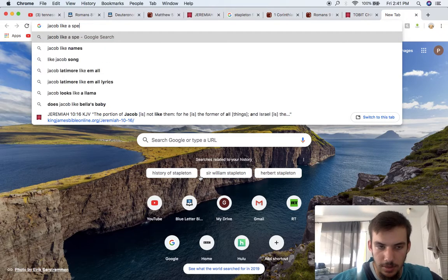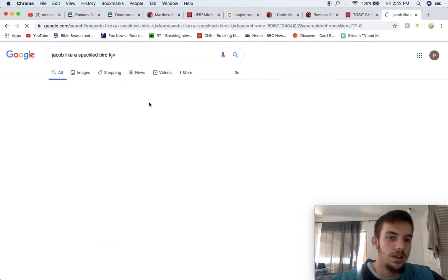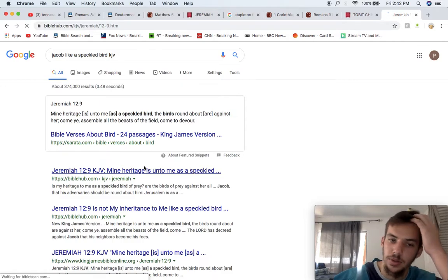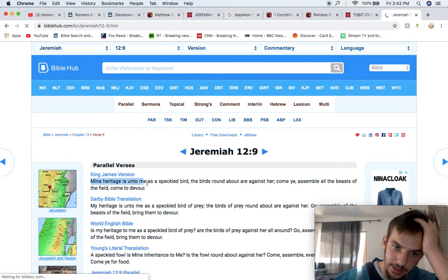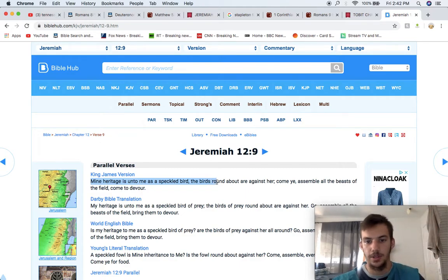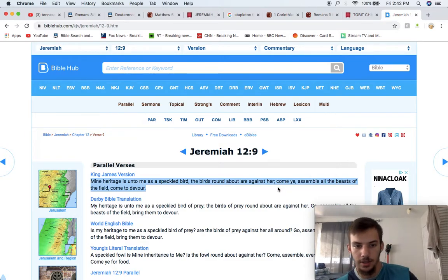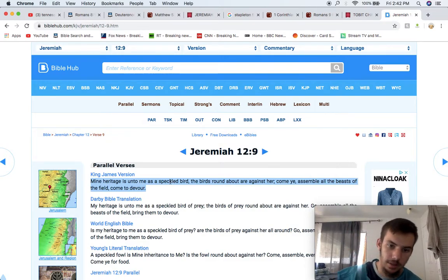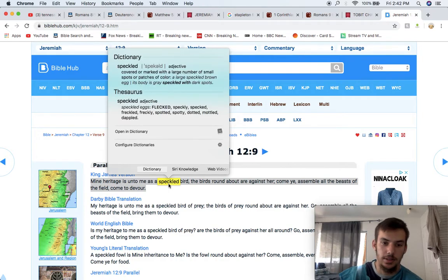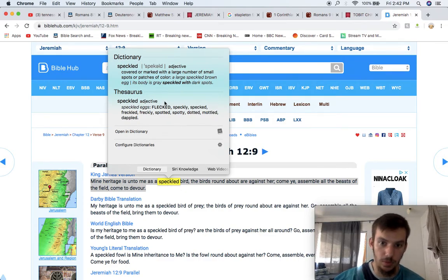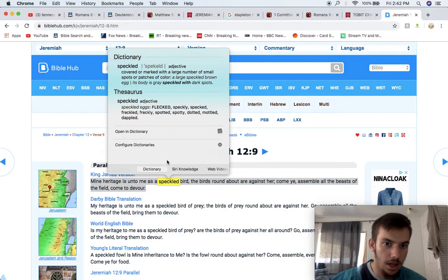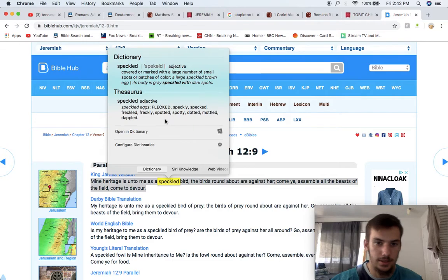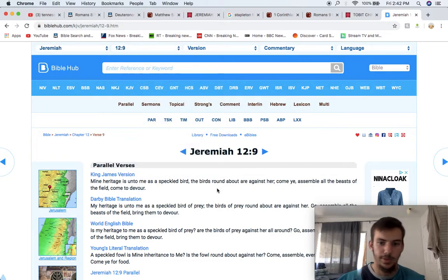Jeremiah 12 and 9 says, my heritage is unto me as a speckled bird. The birds round about are against her. Come ye, assemble all the beasts of the field that come to devour. His heritage, his inheritance, his heritage is Jacob, Israel. The Lord's is. And speckled just means covered or marked with a large number of small spots or patches of color. Speckly, specked, freckled, freckly, spotted. Speckled bird just means that they've mixed.